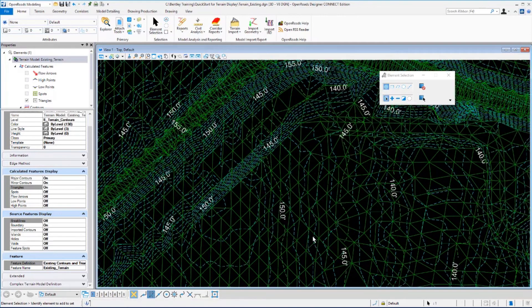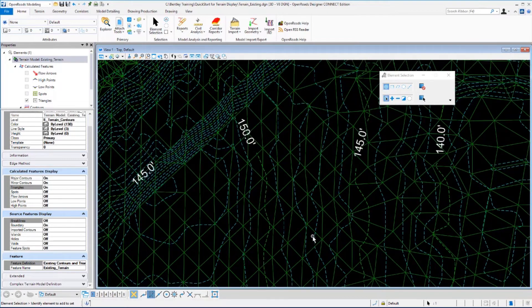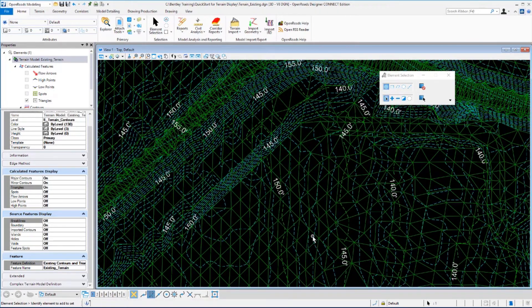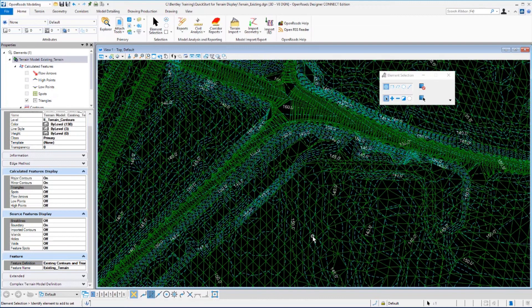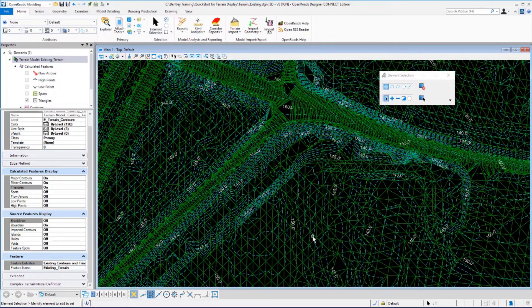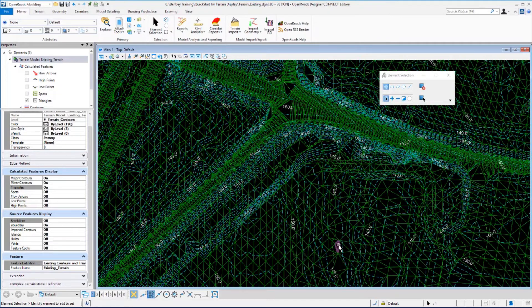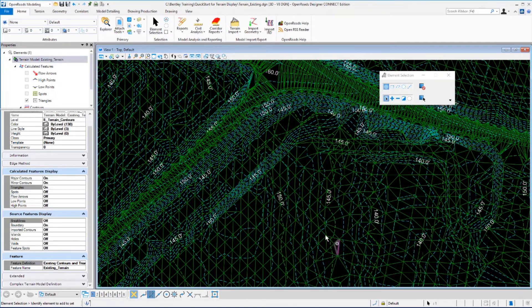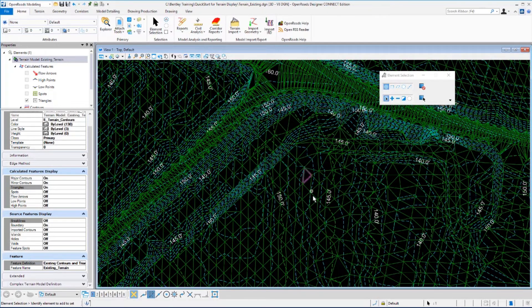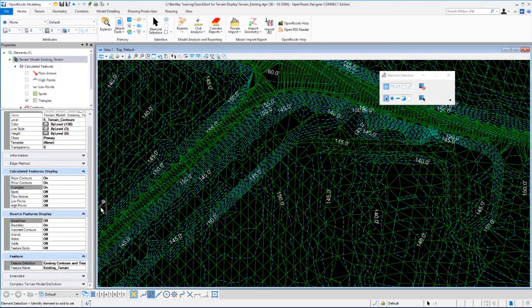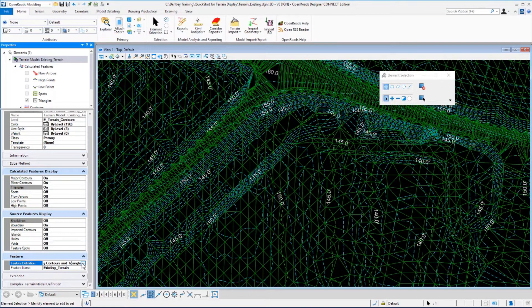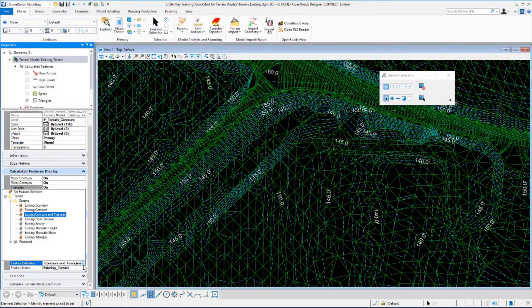You can zoom in and out of your view to get a closer look at the triangles and the contours that are displayed. For this next section, we want to zoom into an area where we can see a number of the elevation labels on the major contours. And let's set our feature definition to the existing contours.